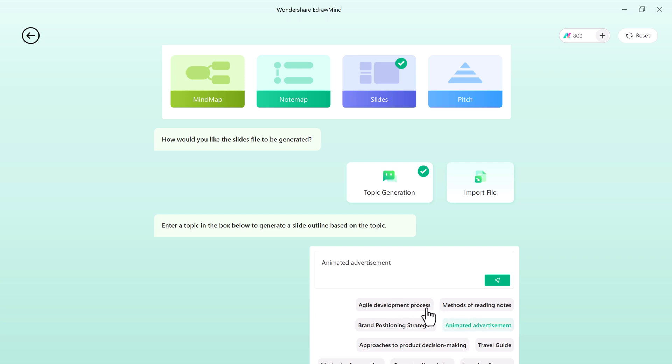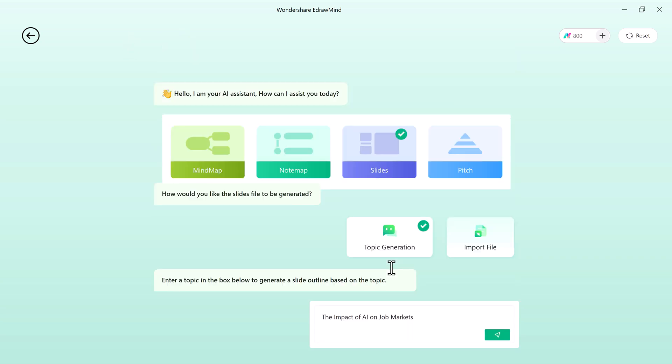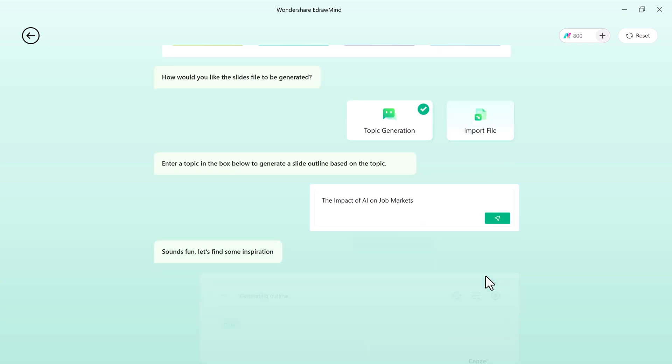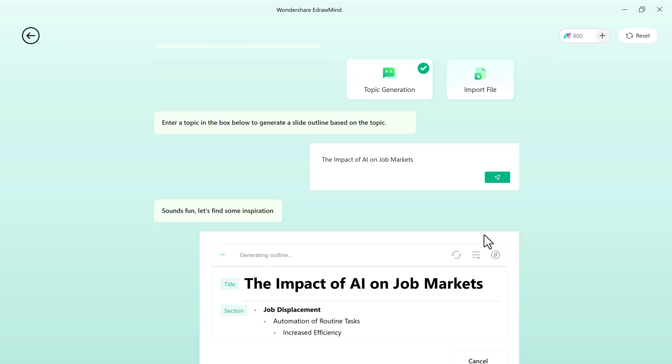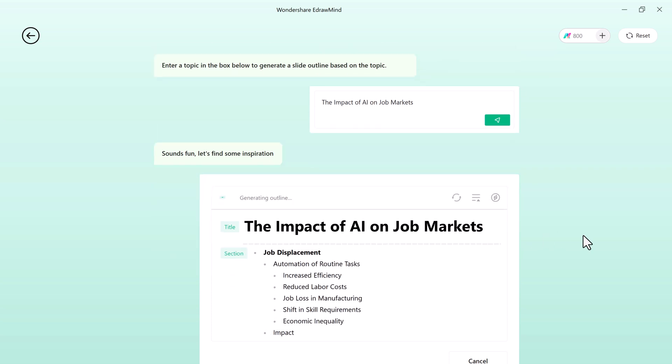You will notice there are many pre-existing topics available, but we are going to type our own topic. For example, let's say I need to create a presentation on the impact of AI on job markets.